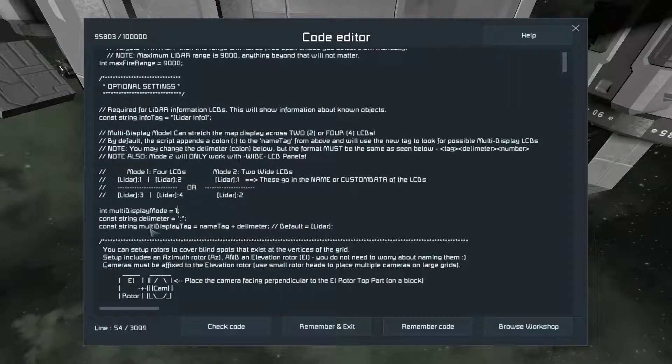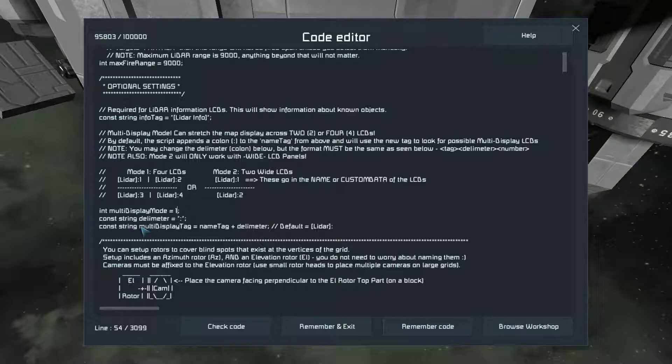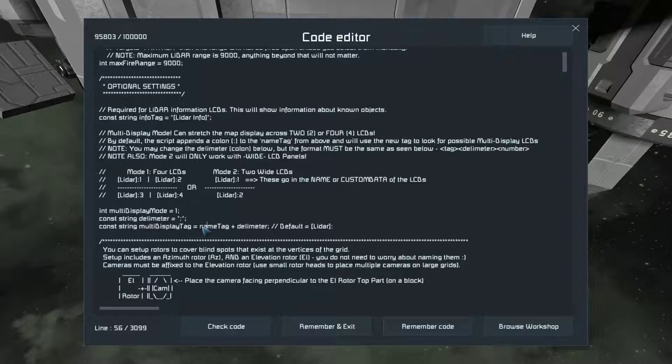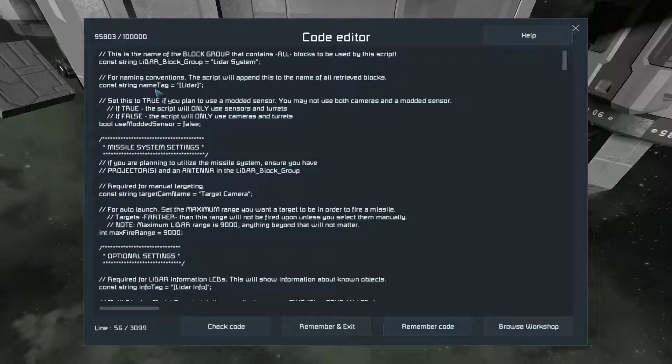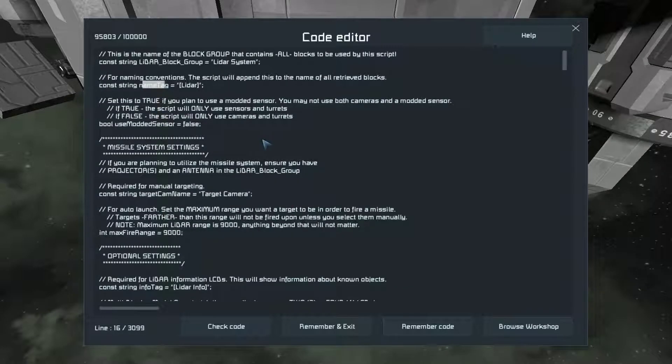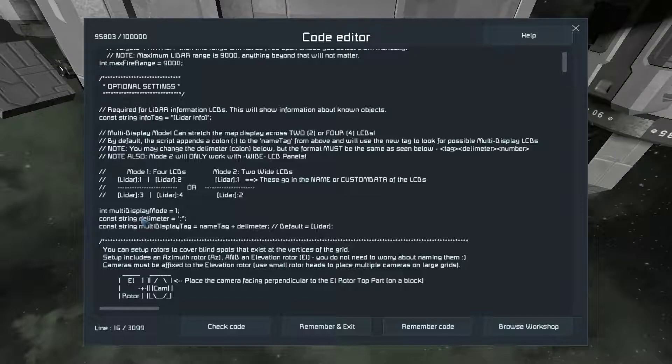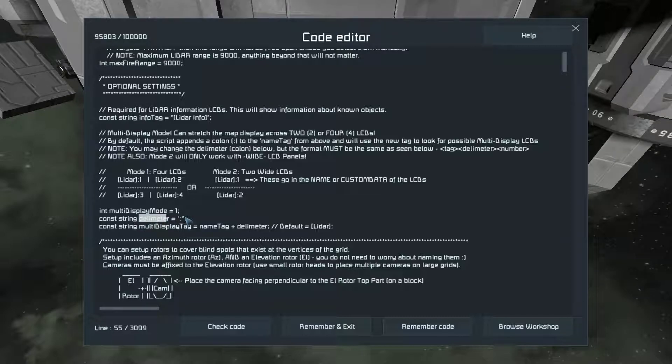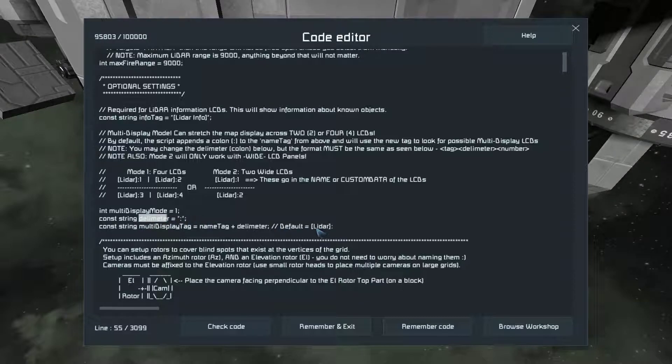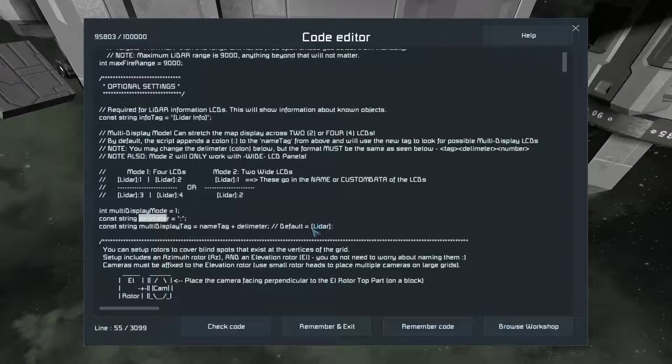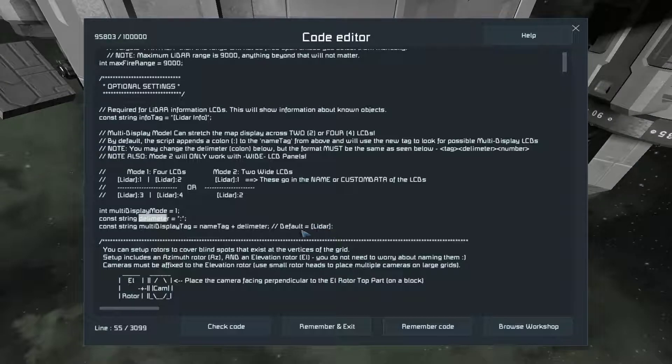By default, it looks for this tag right here, which is the name tag. Same tag as up here. And this delimiter. And you can change it to whatever you want. By default, it's a colon. So the default is LIDAR in brackets here and a colon.